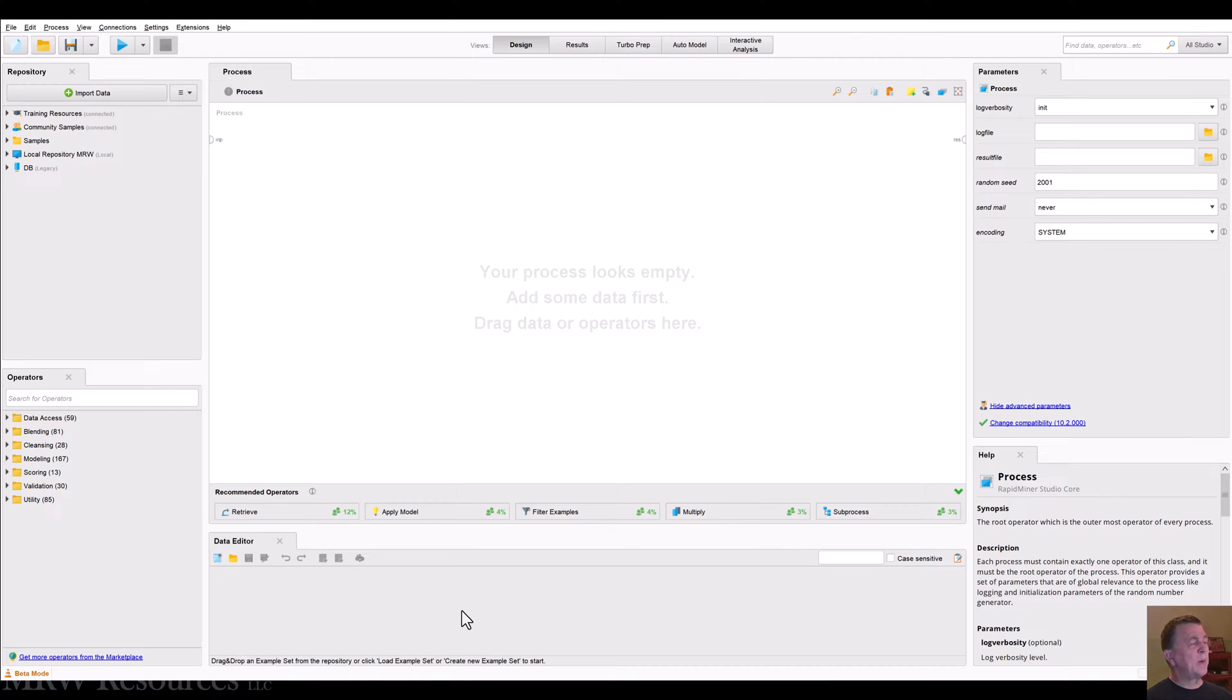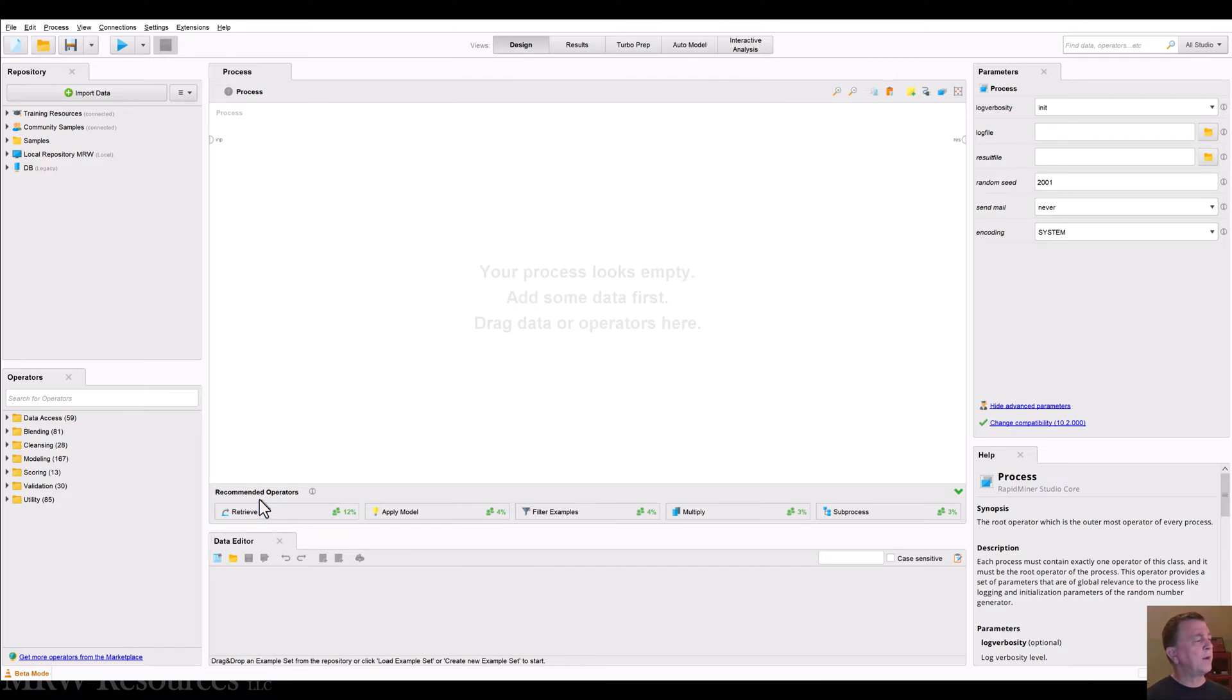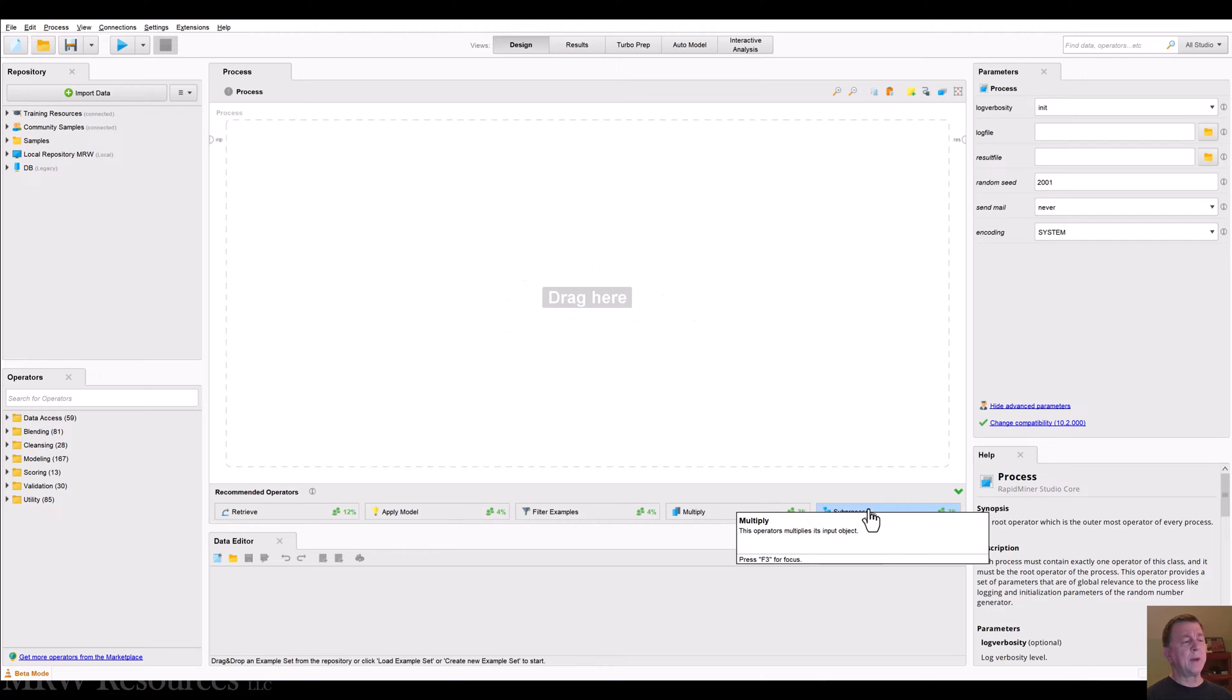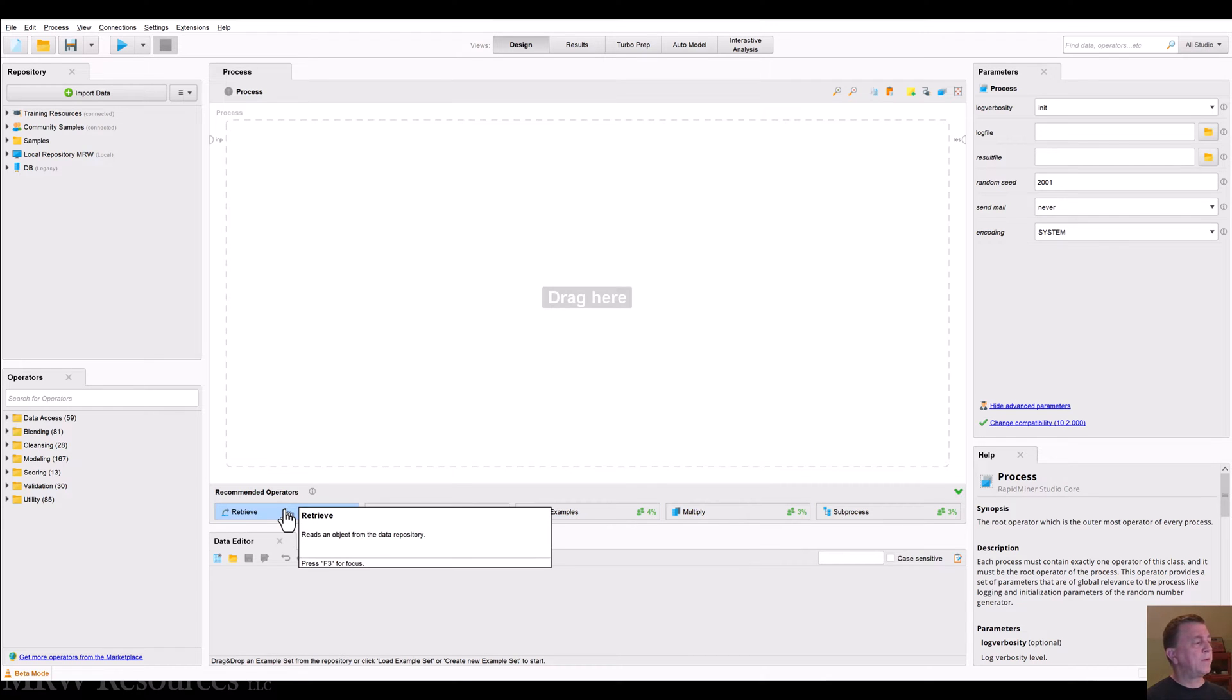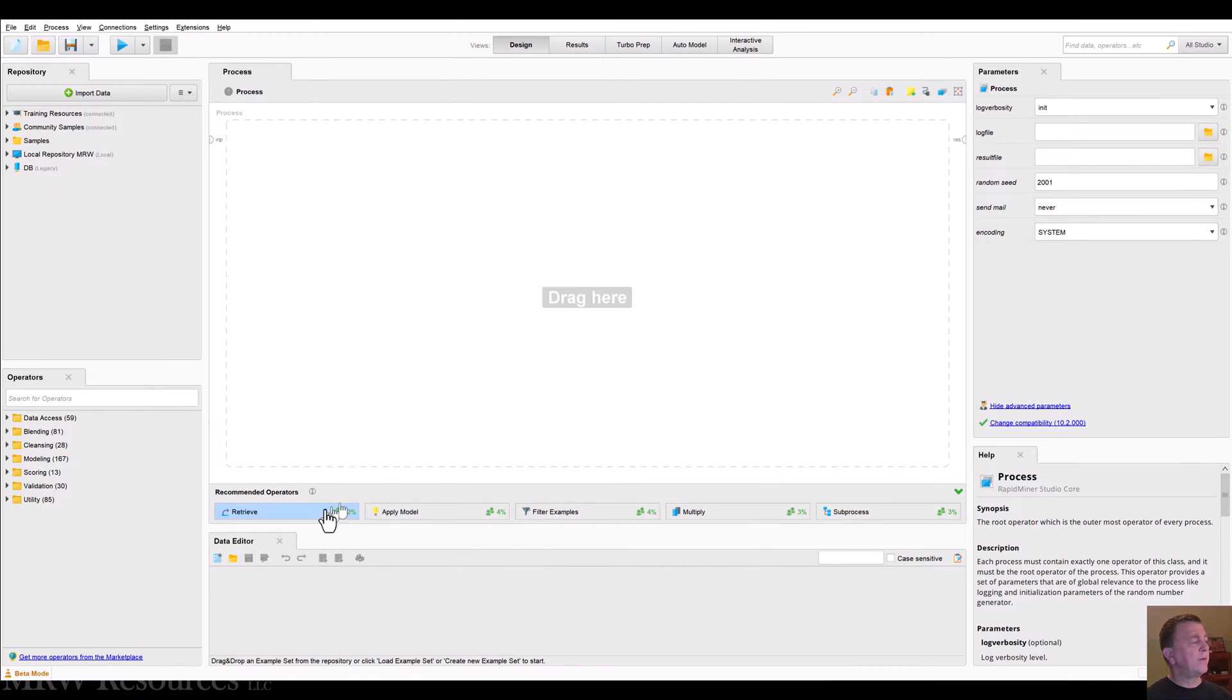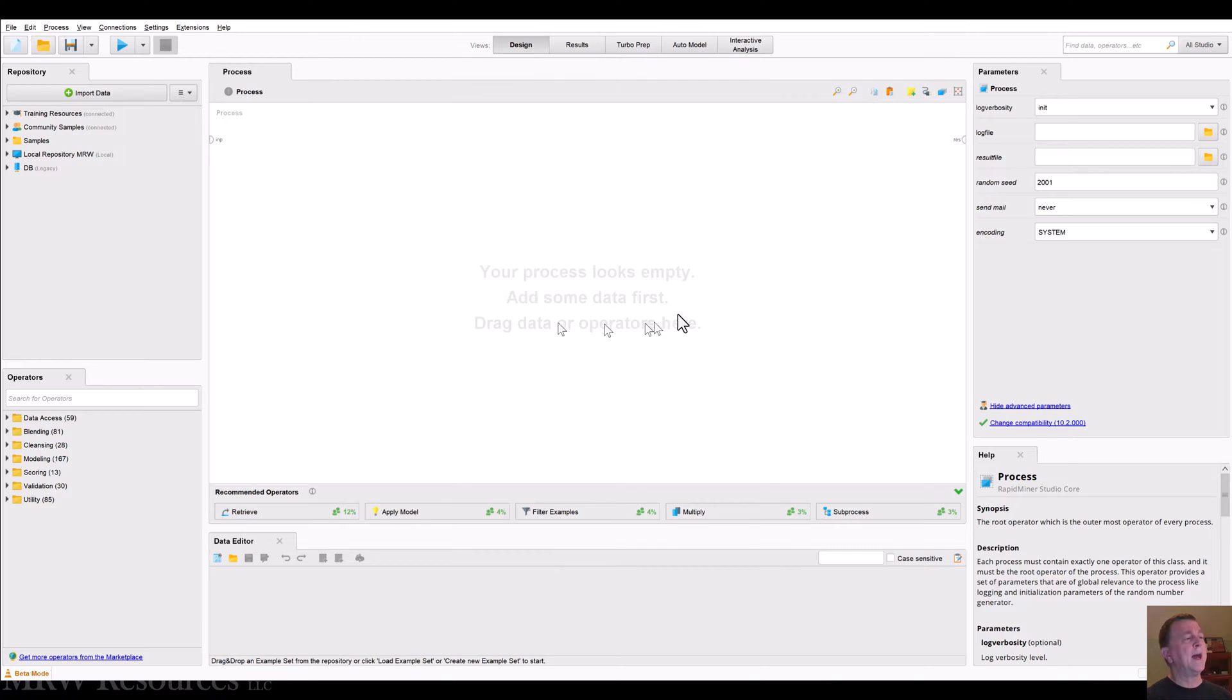Down here, we've got a data editor where we can take a look at some data. We also have some recommended activities that we can perform. RapidMiner uses something called the Wisdom in the Crowds where they collect information from all RapidMiner users and see, based on where you are right now, here's what most people do.